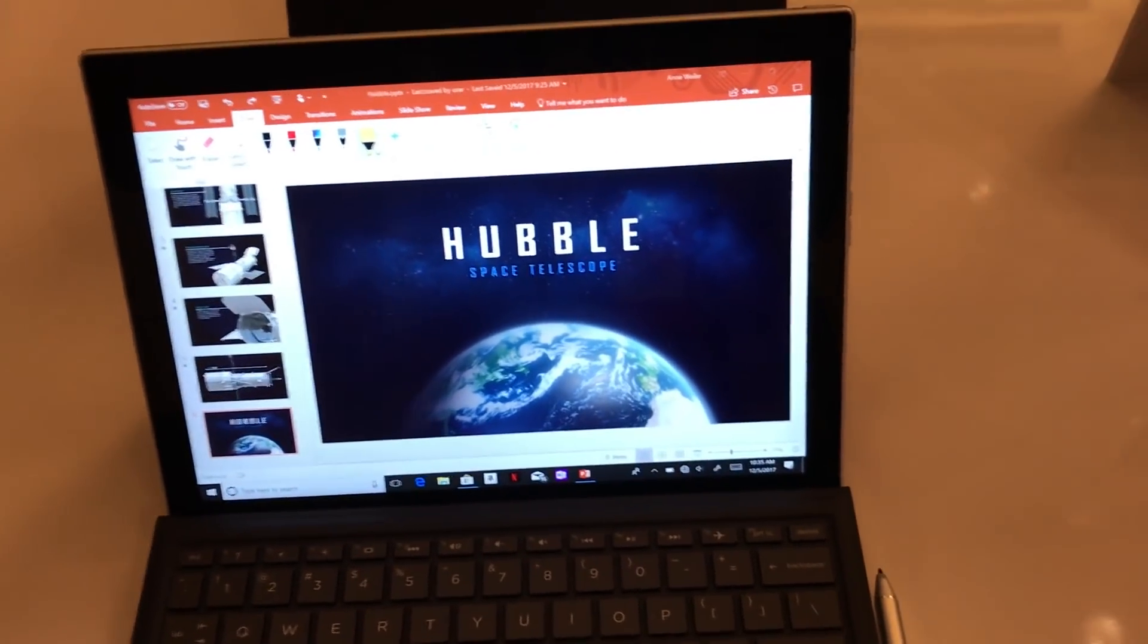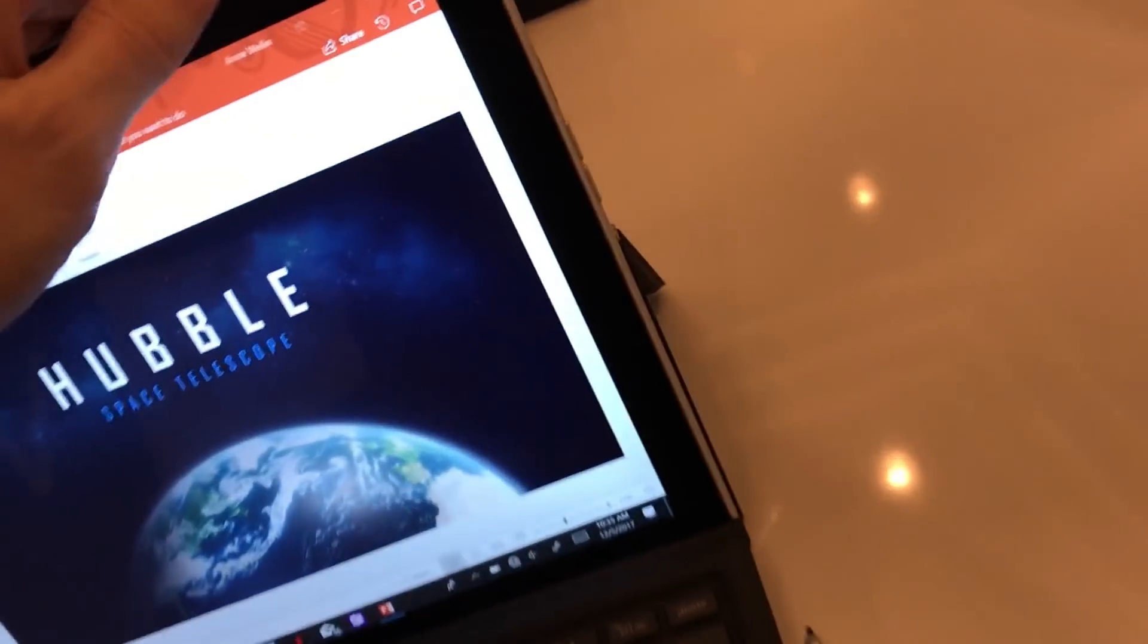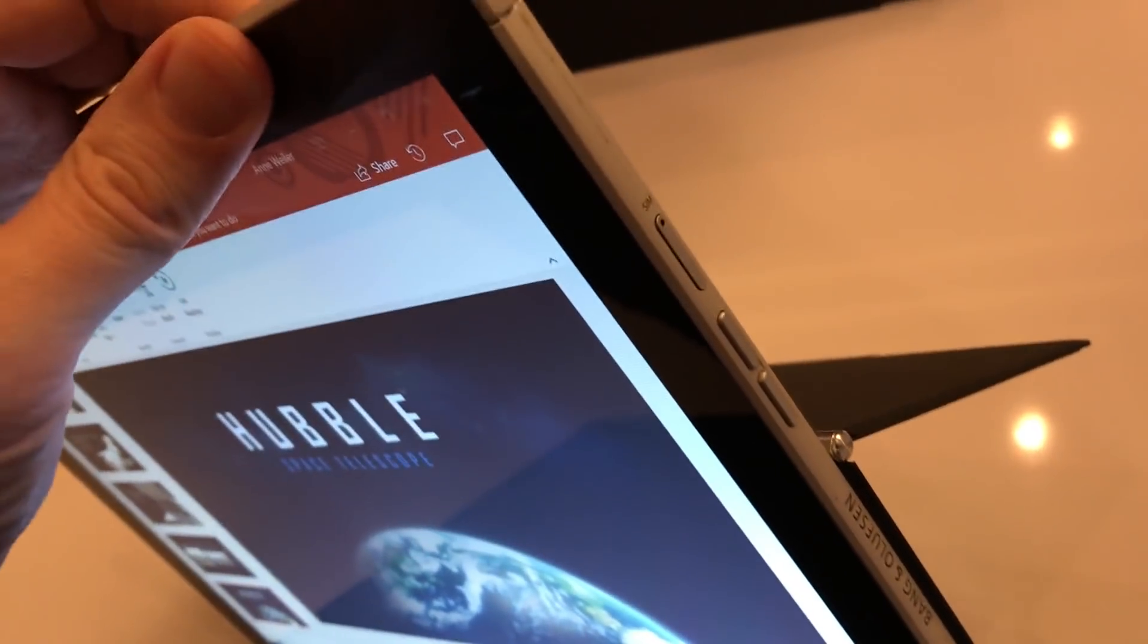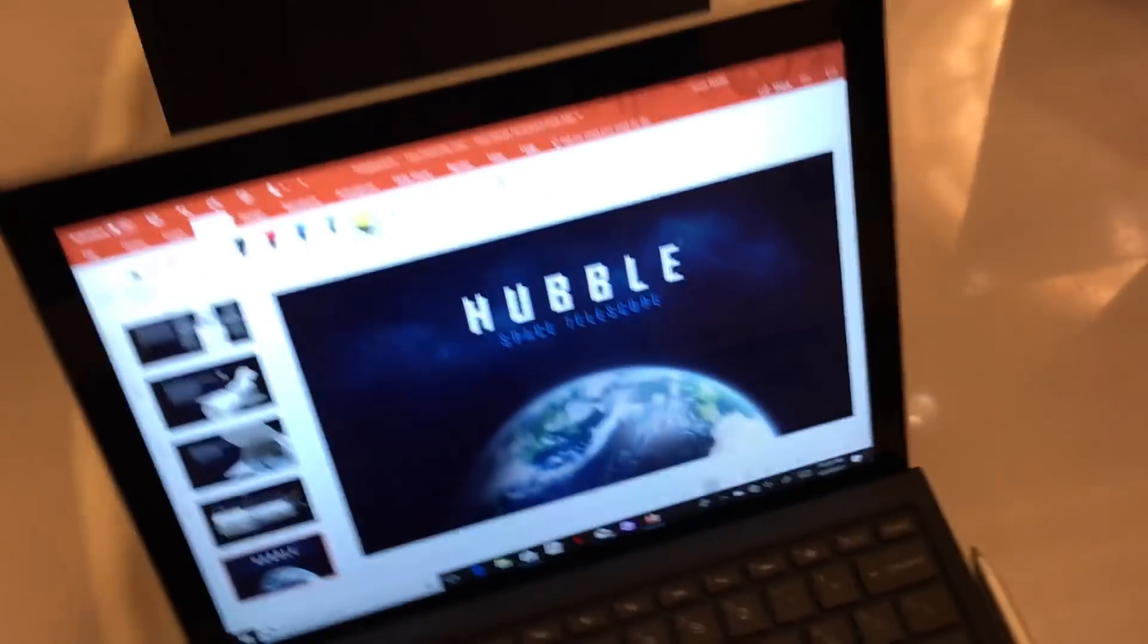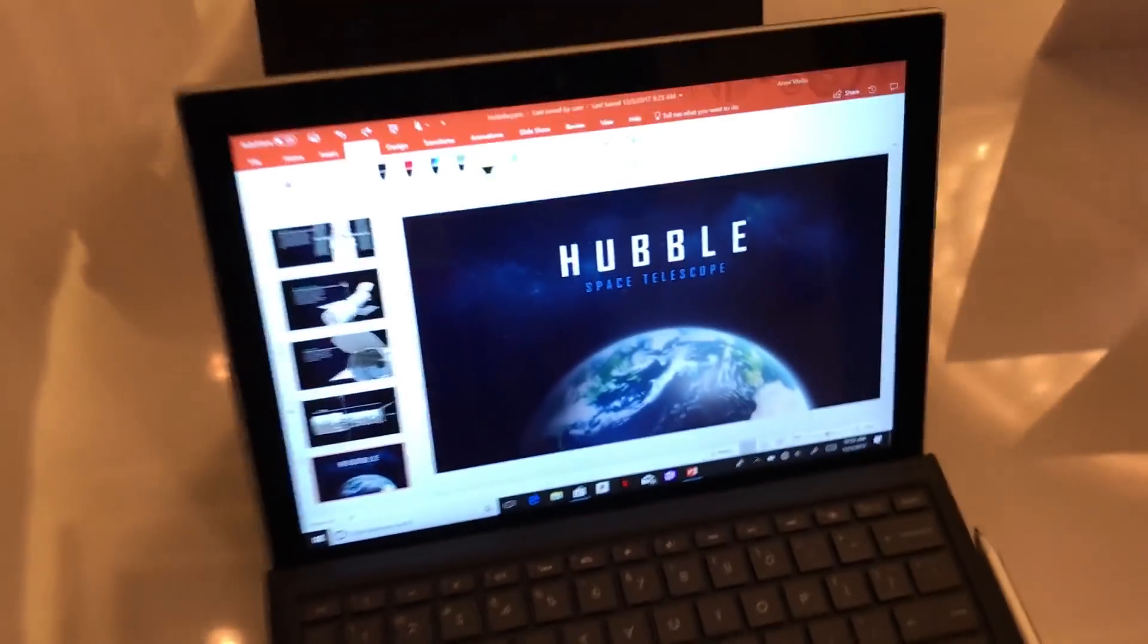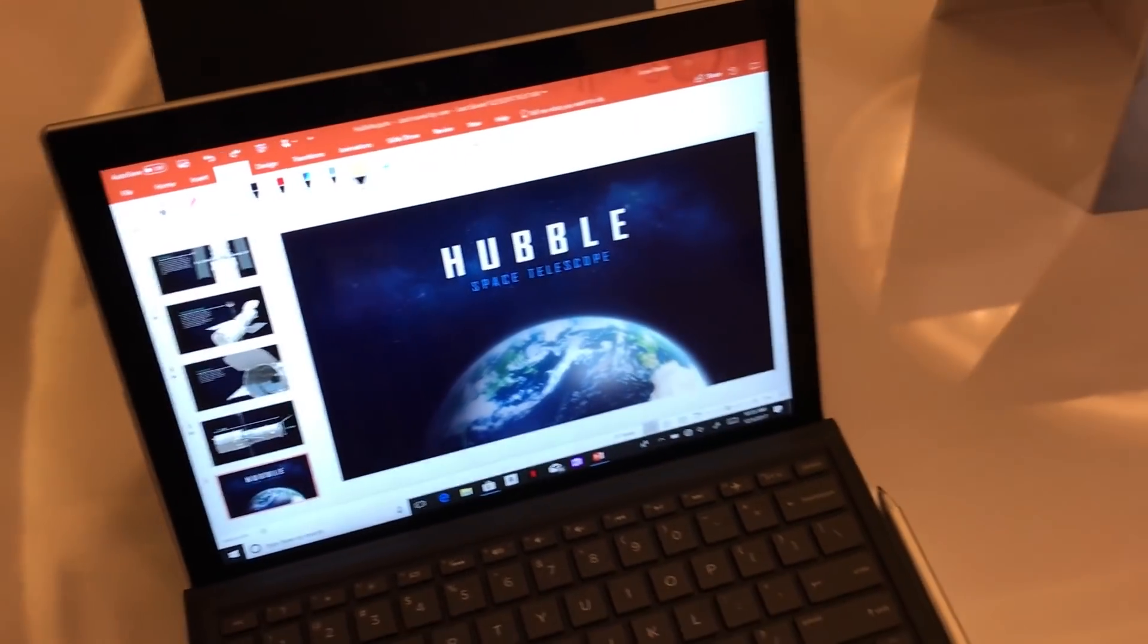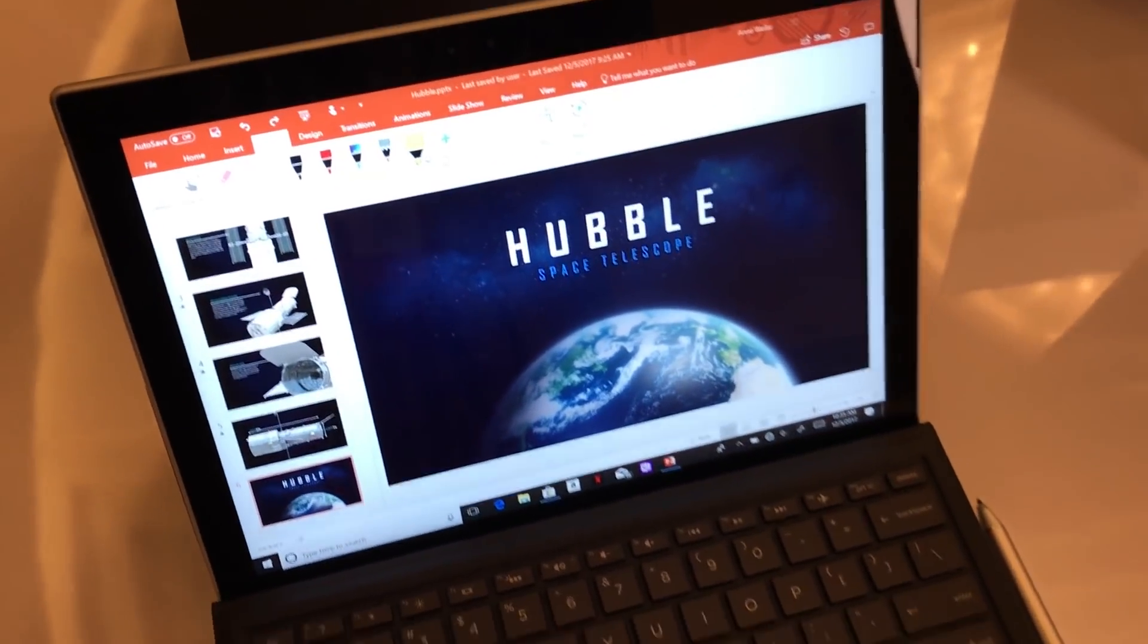And so this particular device has LTE. You can see the SIM card slot over here on the side. So you can use this on the Internet anywhere mobile data is available. And when you're talking about something like a 2-in-1 tablet device, that seems pretty handy.